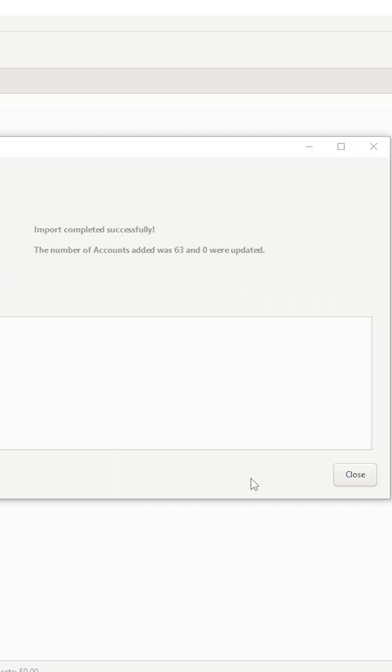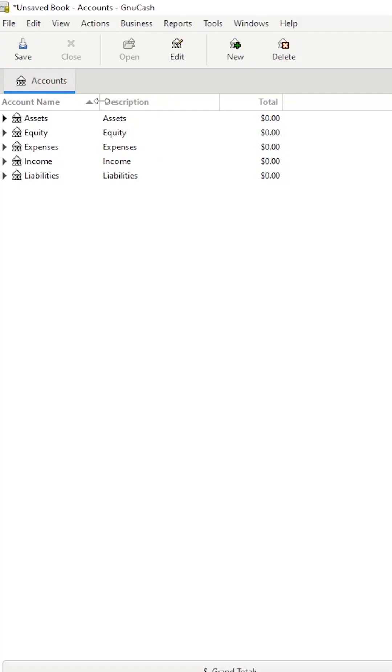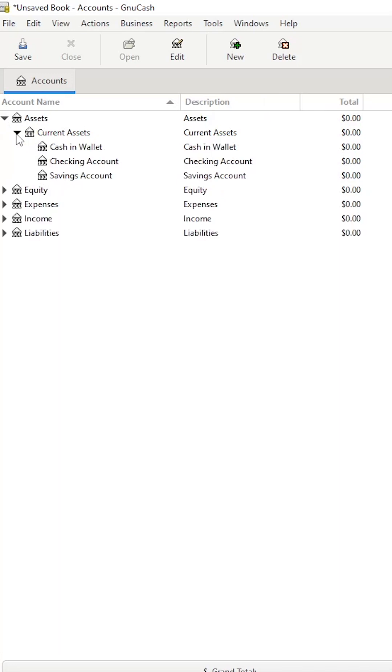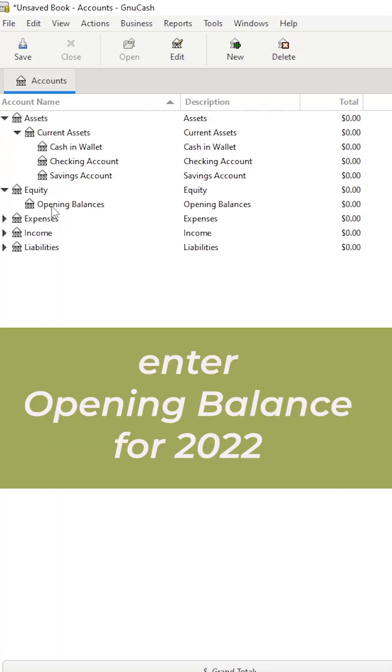Once all the accounts have been imported, save the register. Now, we're ready to start entering the opening balances from 2022.